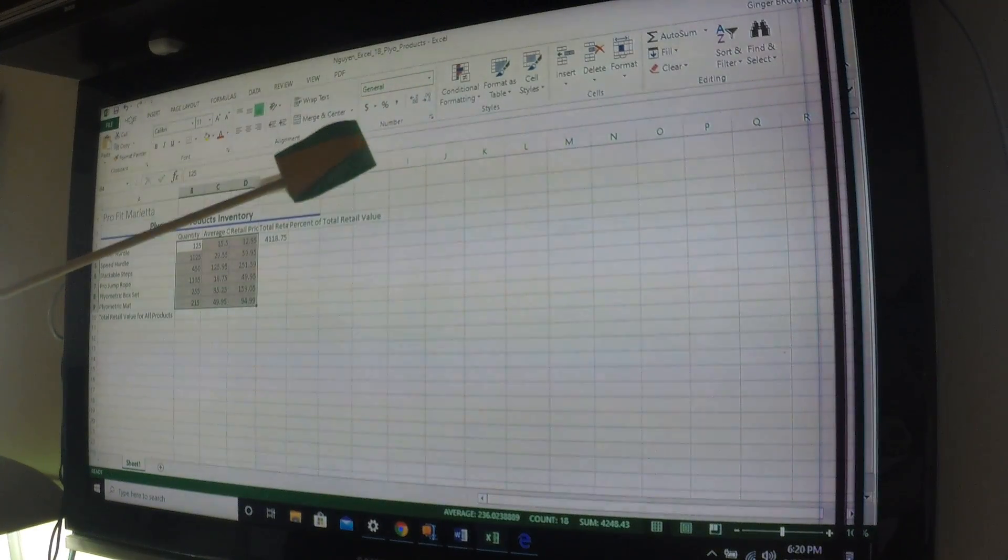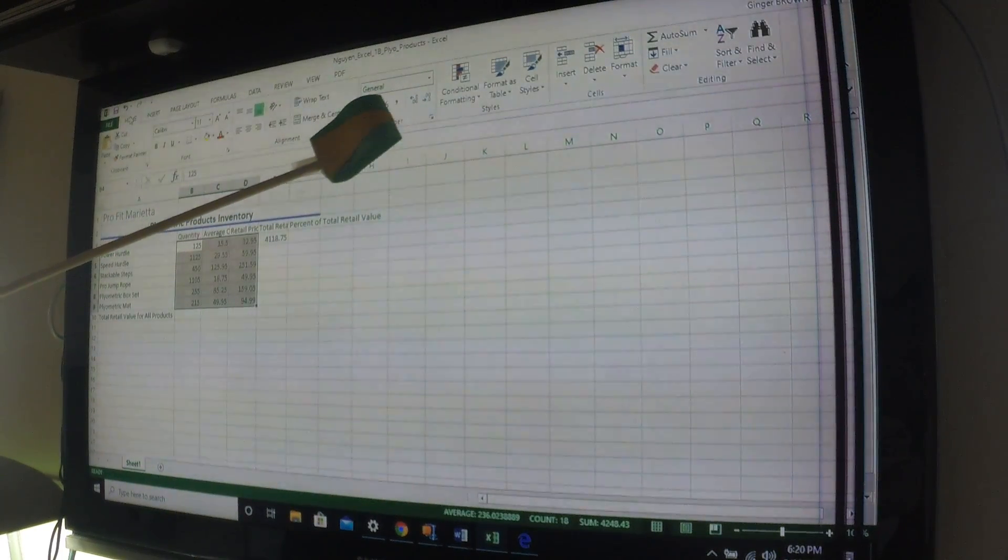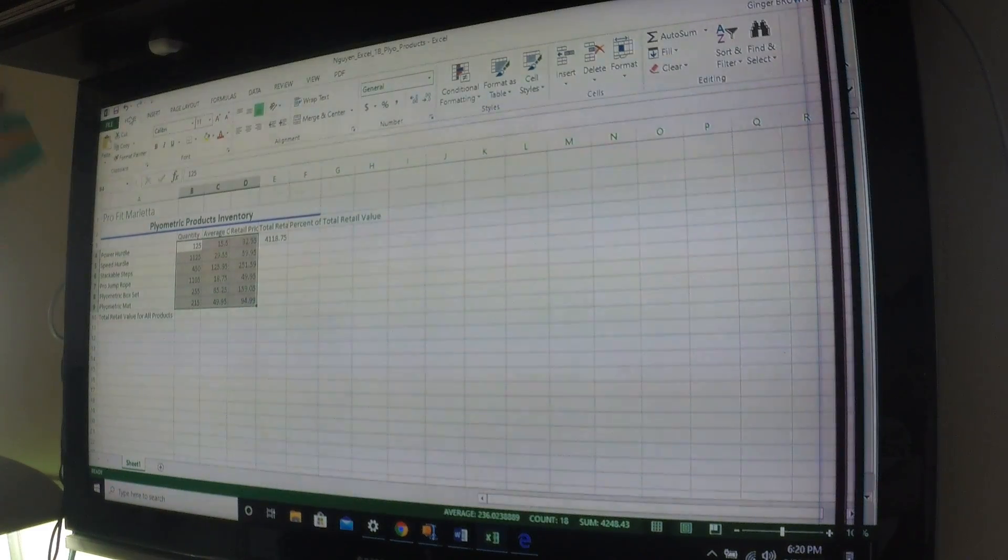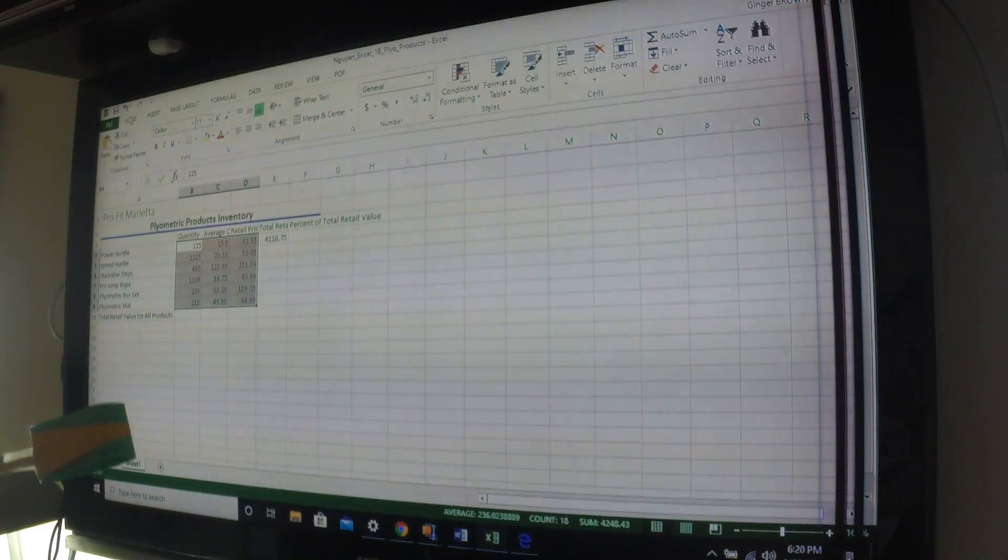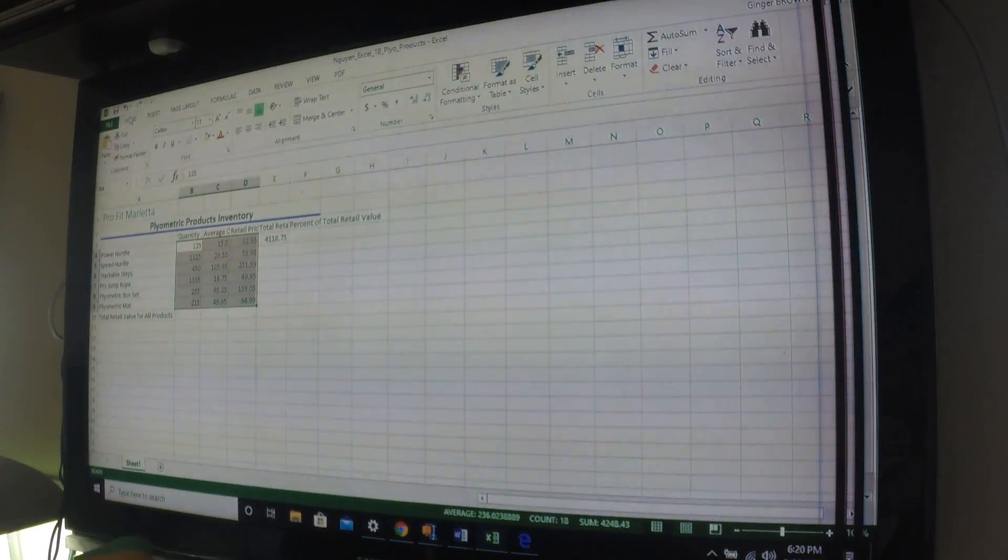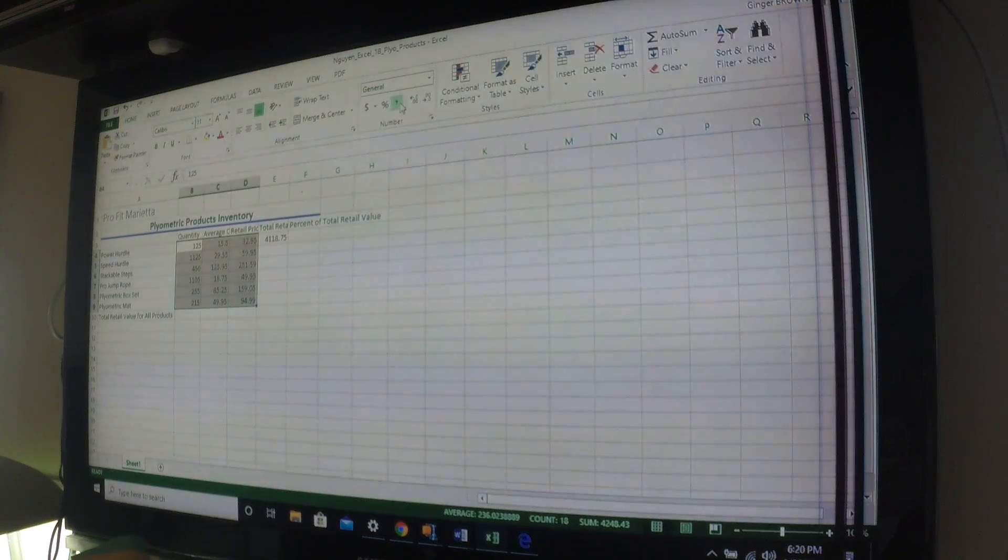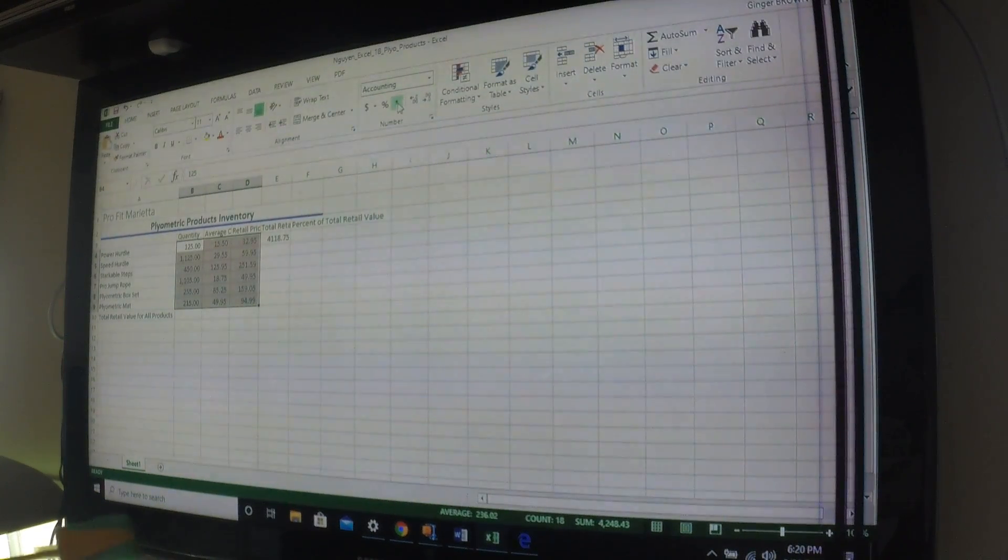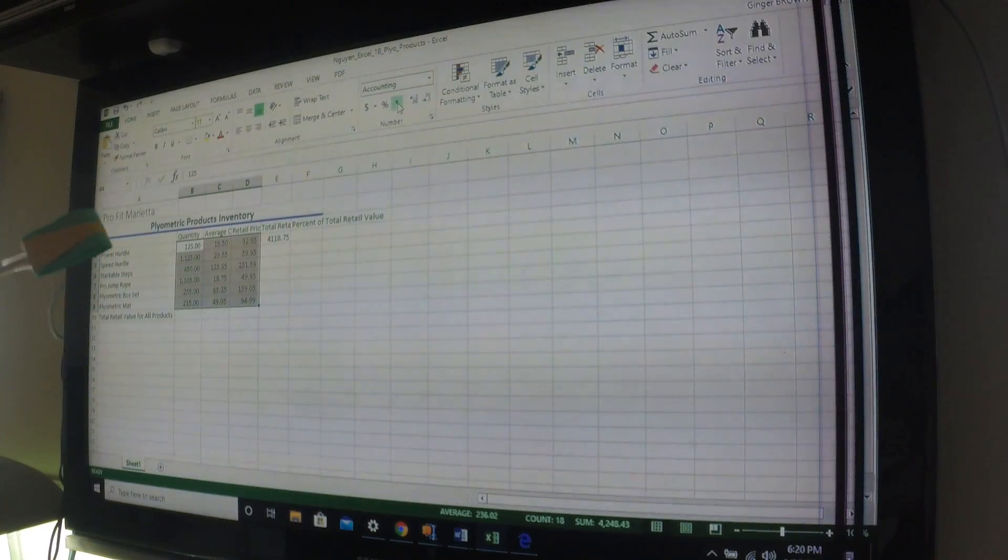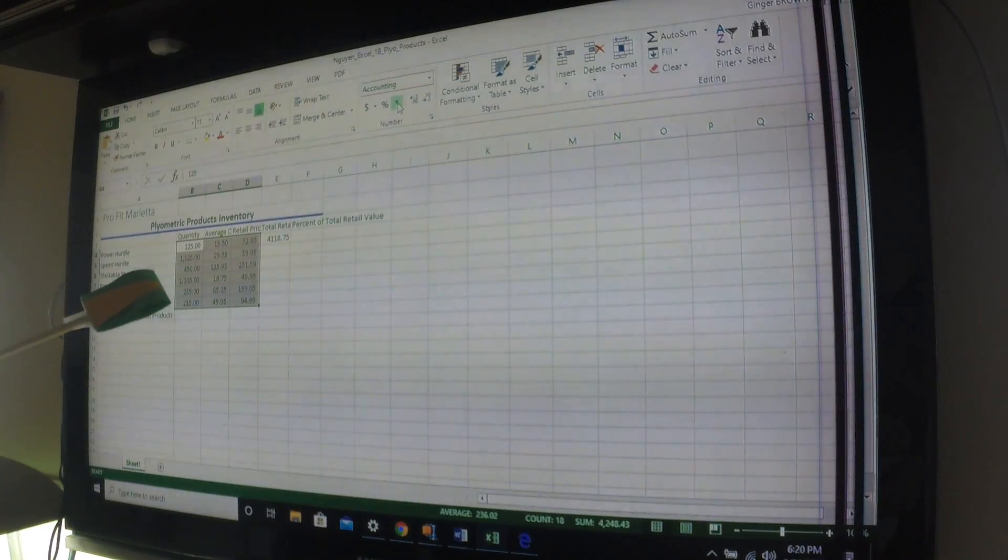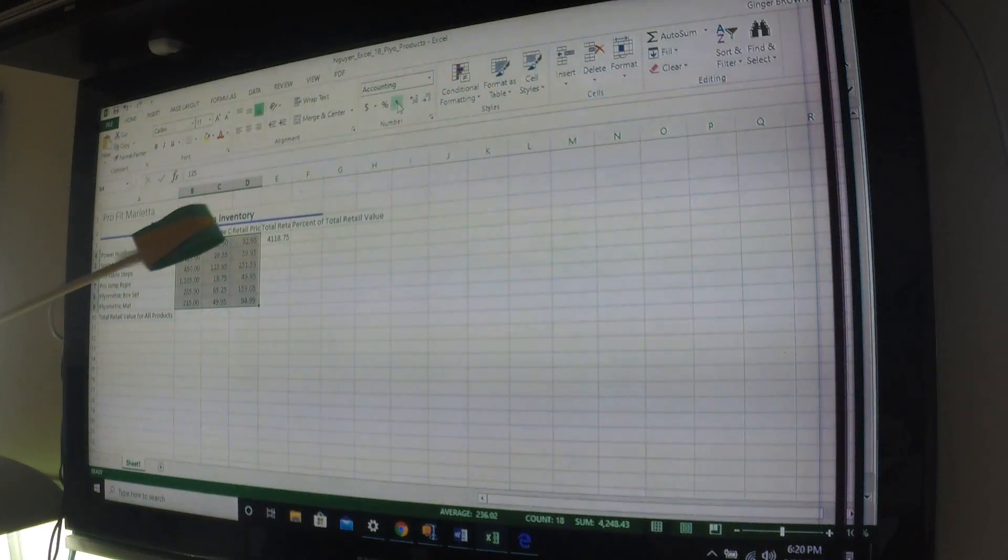Click comma style. That one right there. Comma style. Okay. So that put commas for us to make them look like real dollar numbers. Okay.